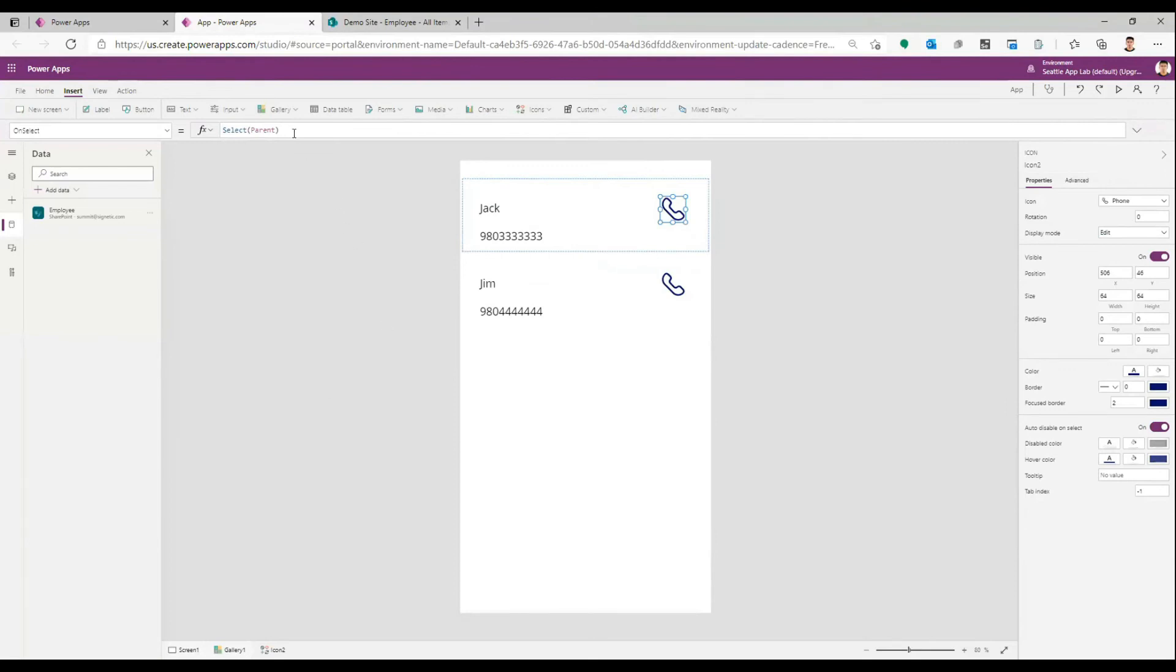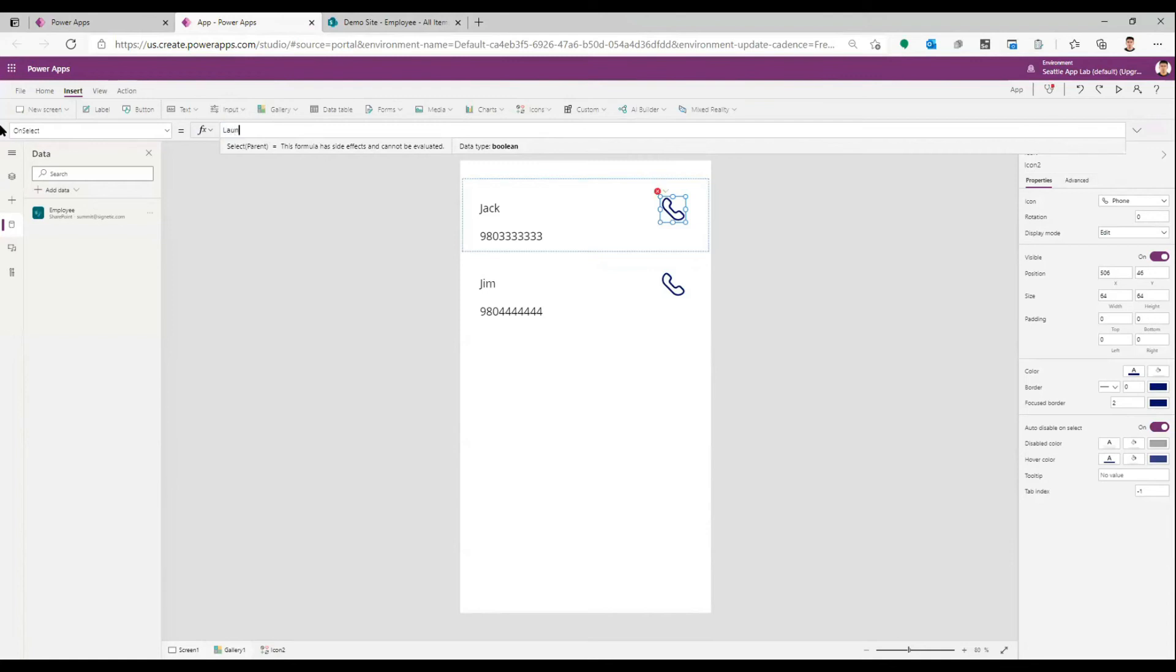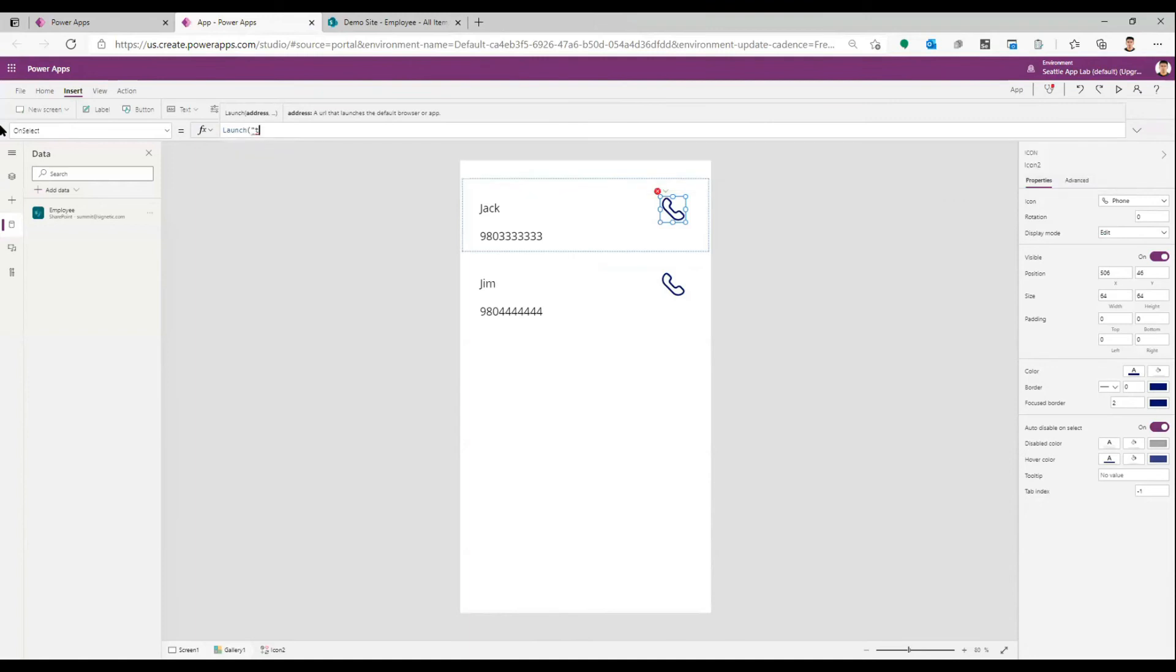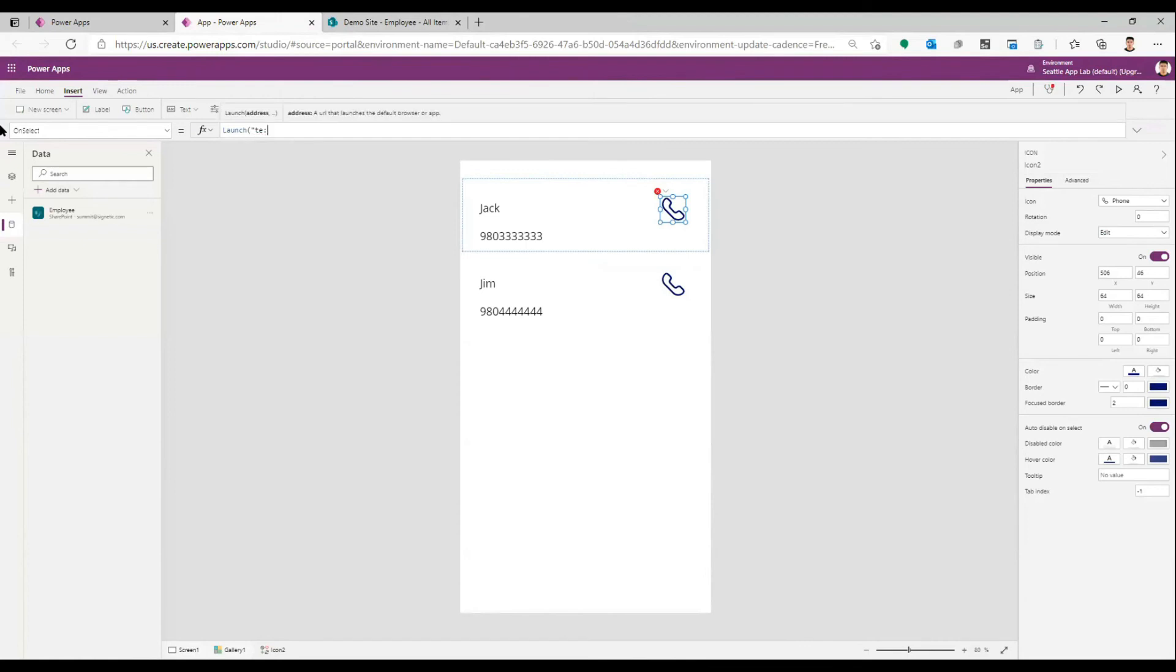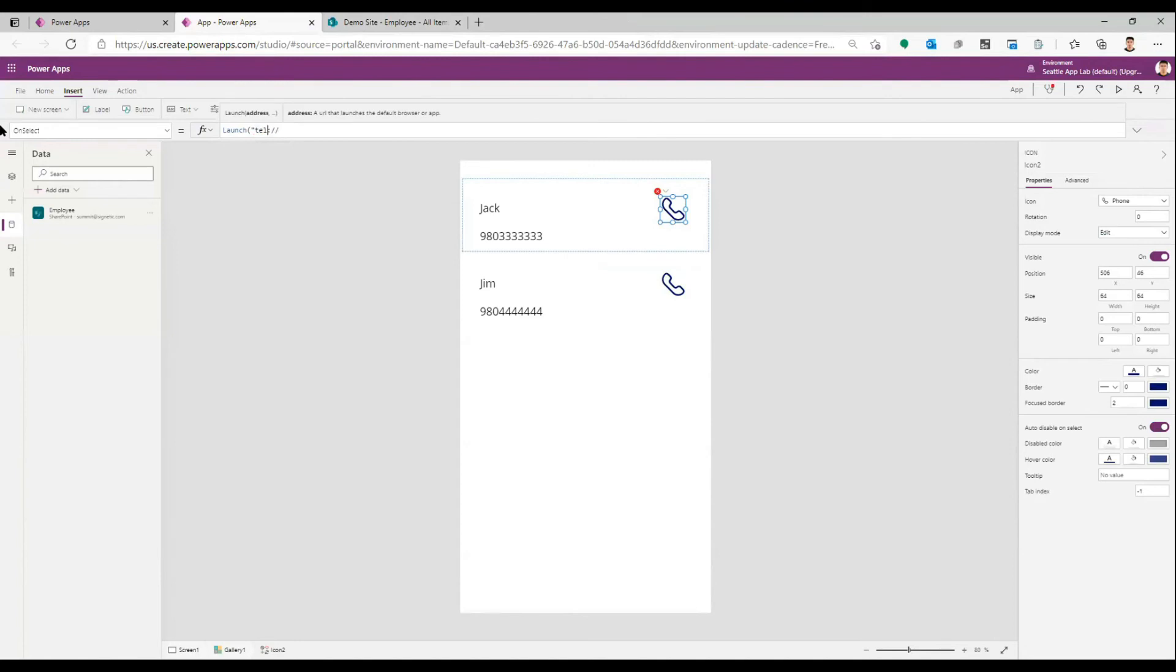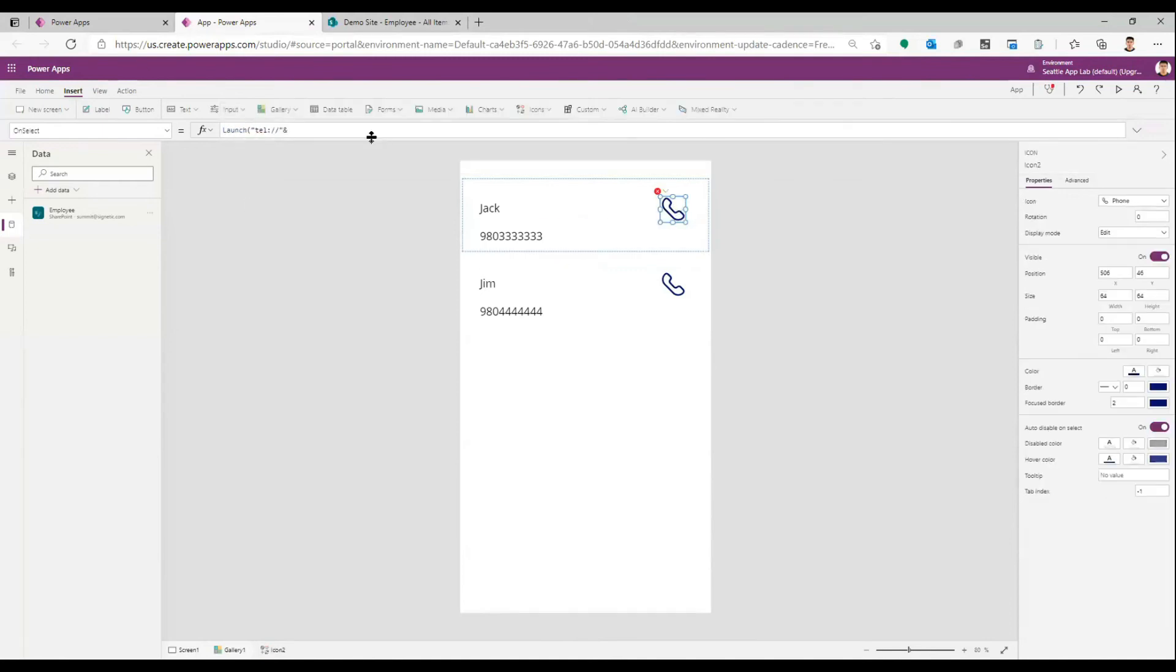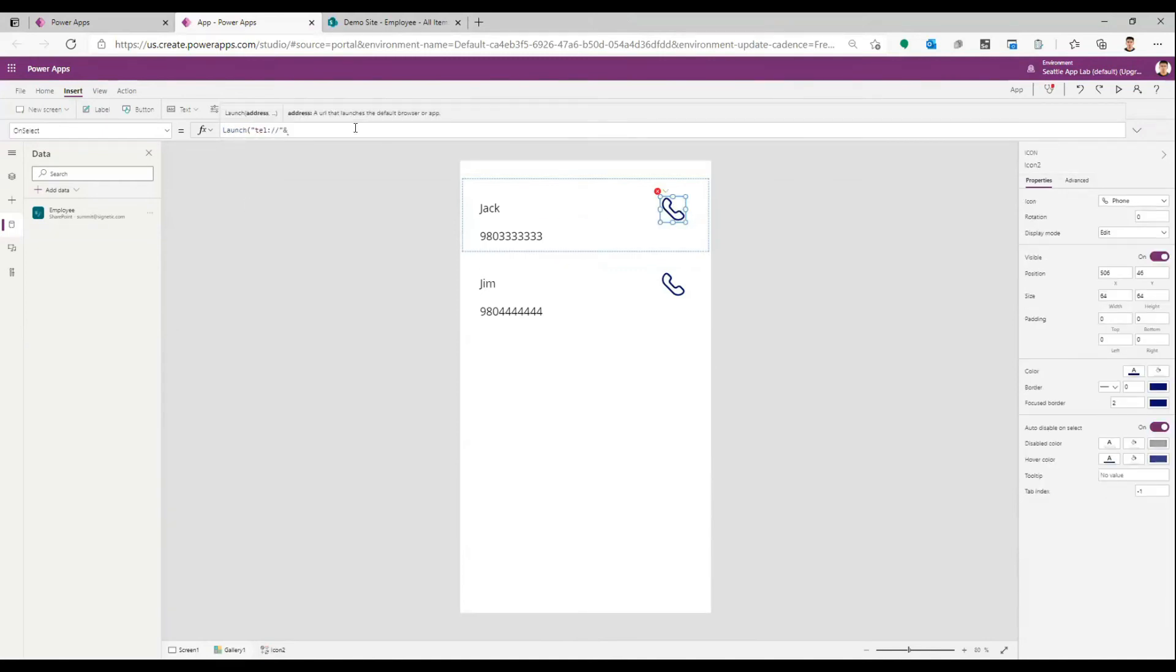This is very easy. I have to come here and put Launch followed by Tel, and then this field which is ThisItem dot Phone.